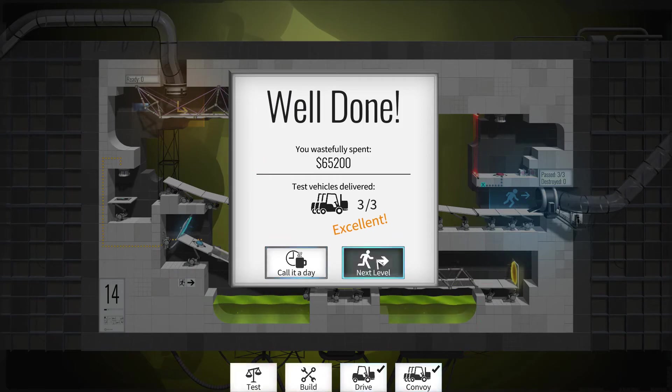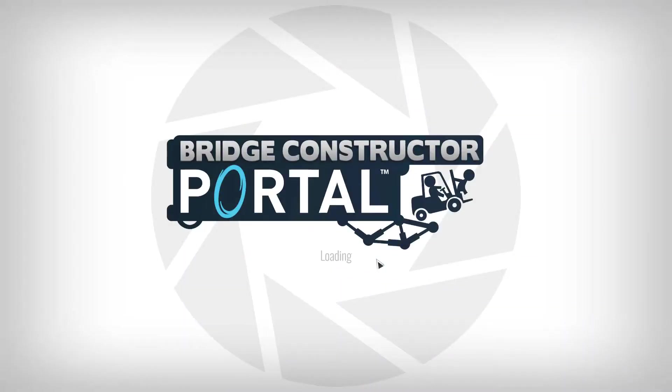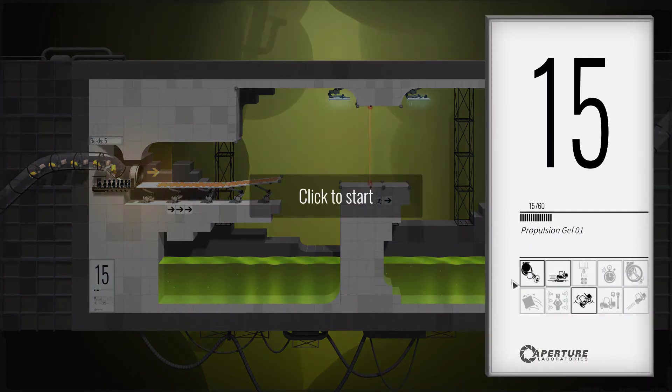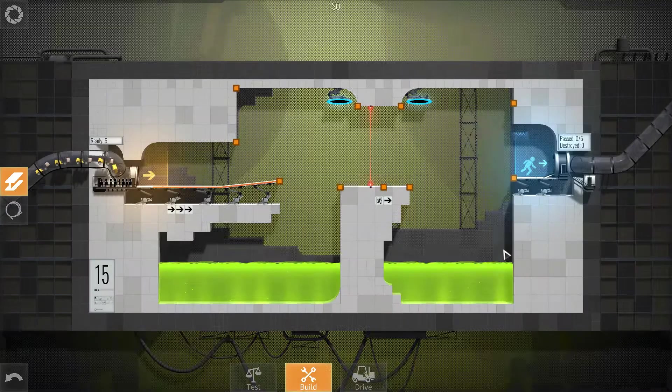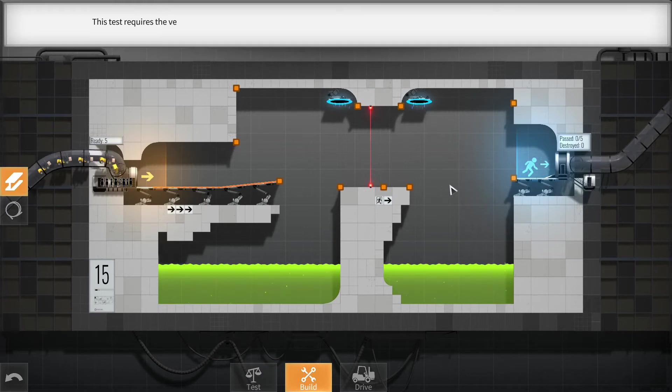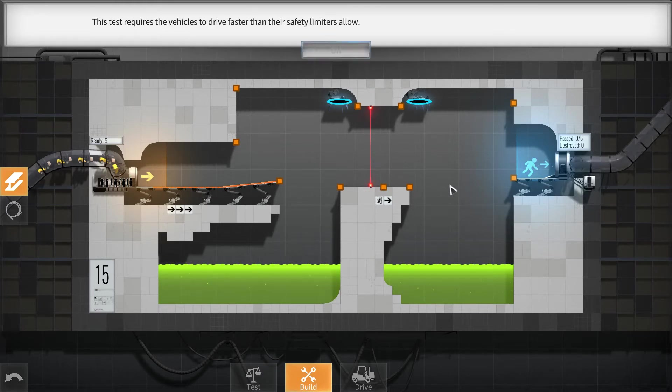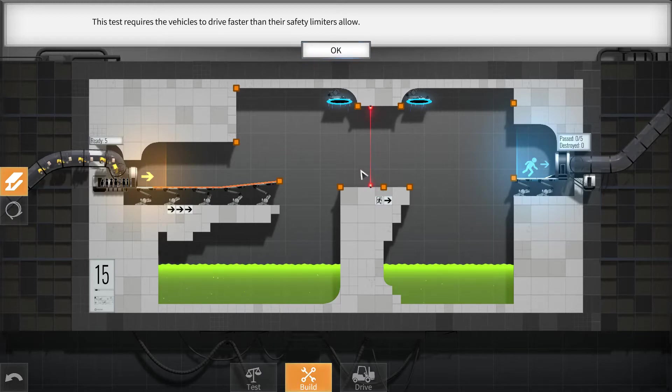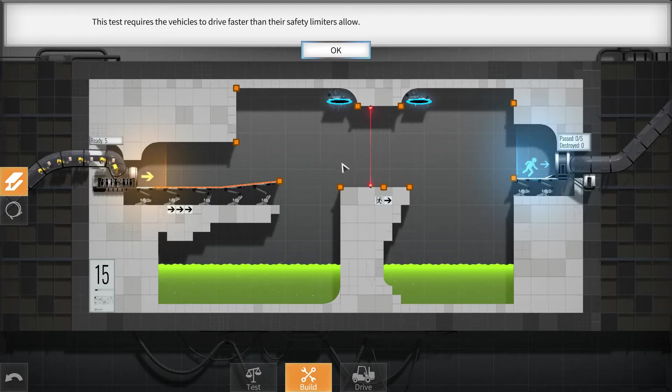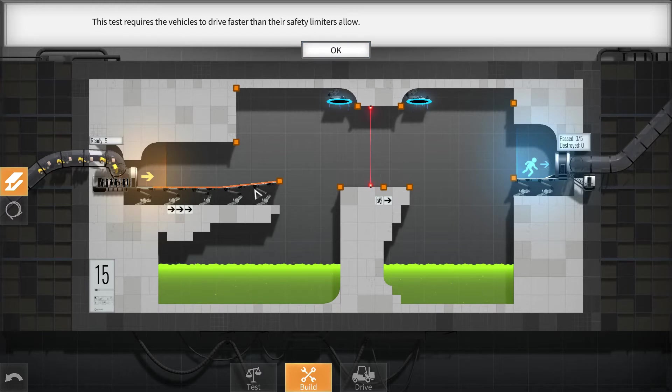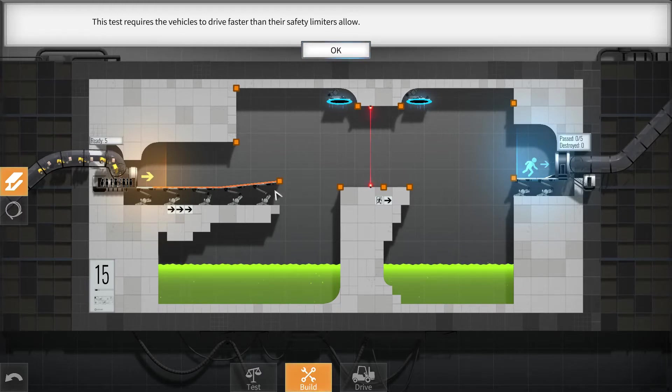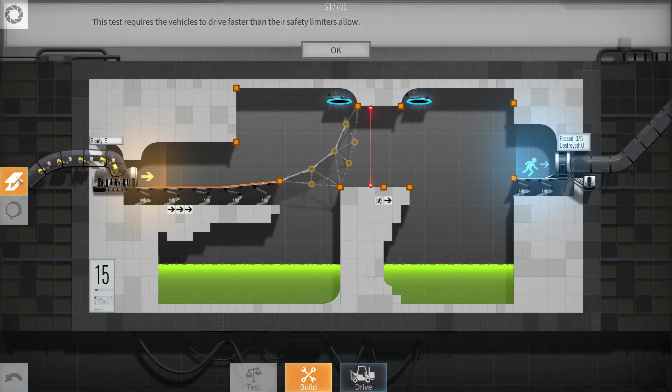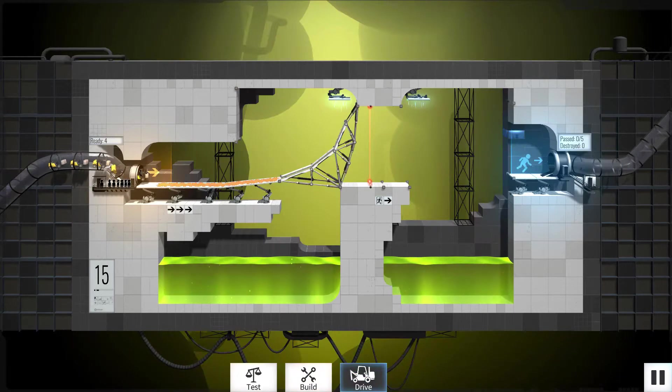I wonder what's next. Propulsion. This test requires the vehicles to drive faster than their safety limiters allow. That laser beam. I was just wondering why can't we just jump over there when they're going that quick anyway. So we need to build two ramps. Let's just test it.